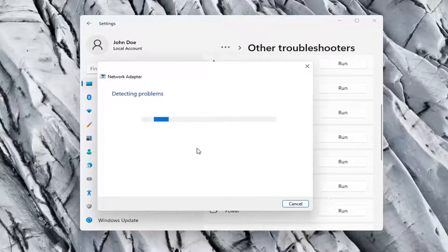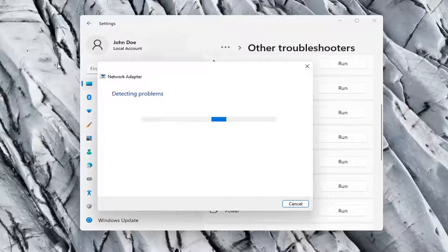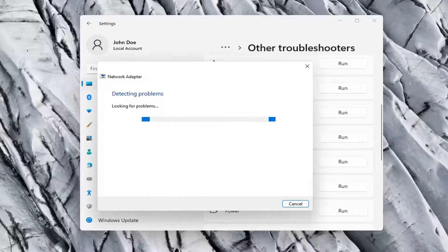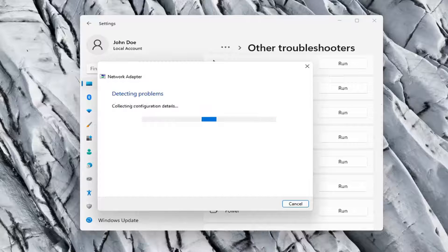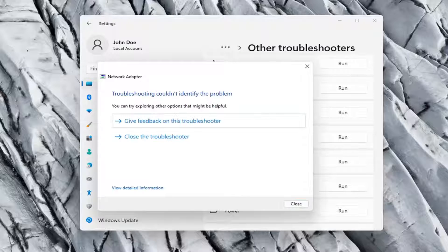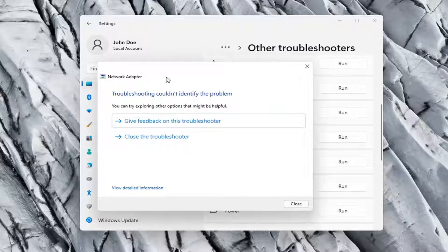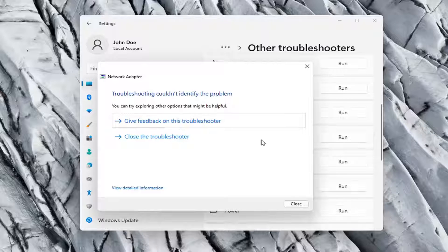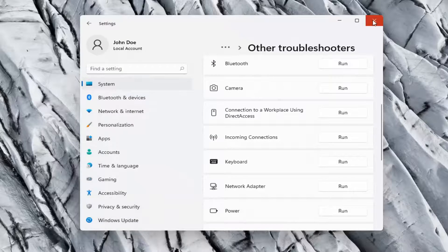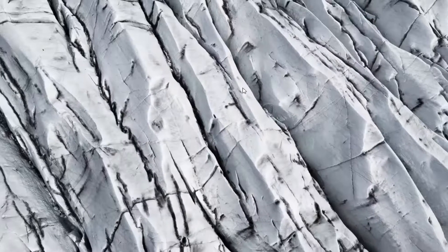If your network adapter was turned off, for example, this utility should be able to resolve that. So our adapter is already working properly, so that's why I couldn't identify a problem, but hopefully in your case it should have resolved the issue.